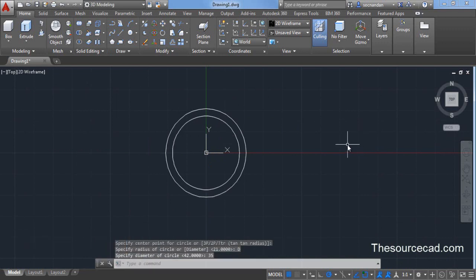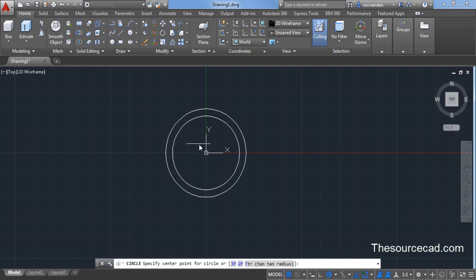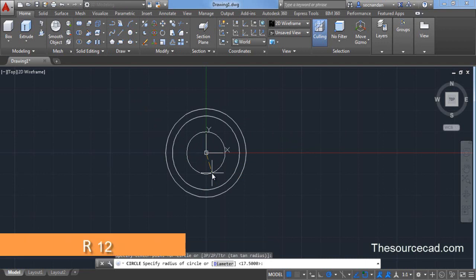Now let's go and make the third circle. Click on circle again. Select the same center point and this time make a circle with radius of 12 units.